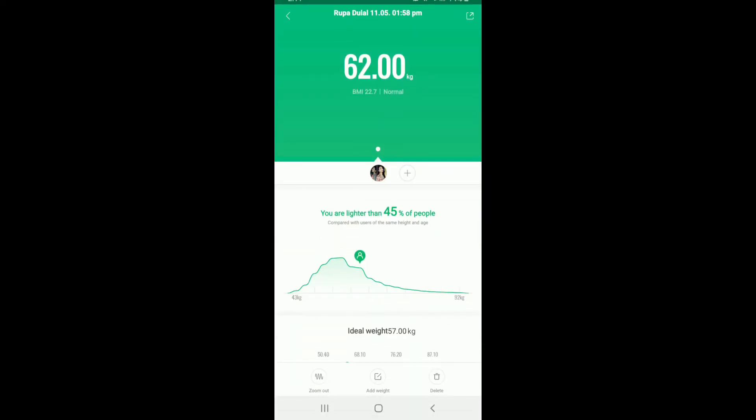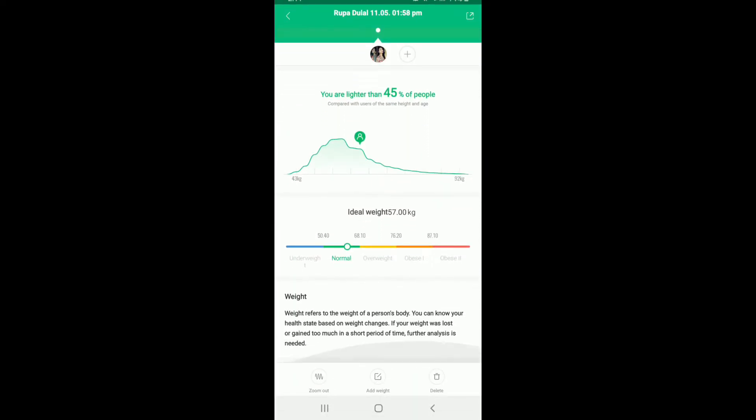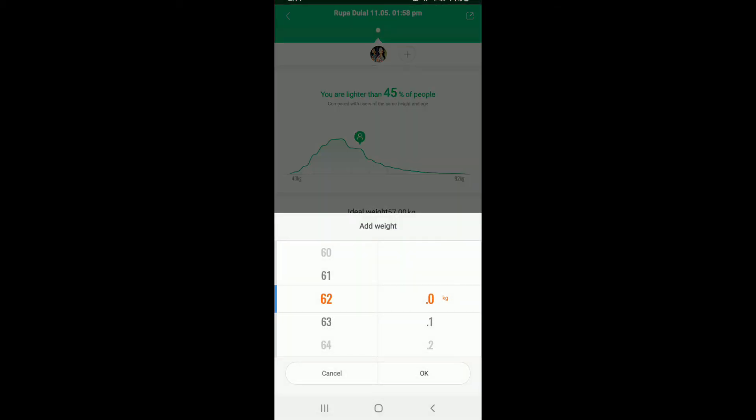You'll be able to see that at the very bottom there is an add weight option right here. Tap on add weight and make changes to your weight by sliding the numbers up and down. Once you do so, tap on OK to save the change.